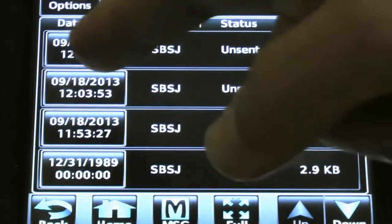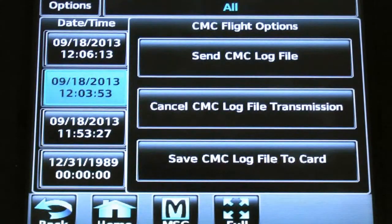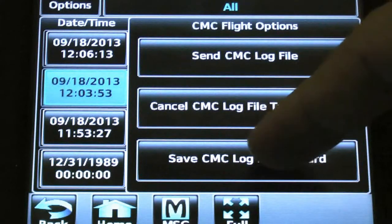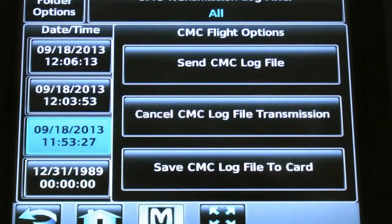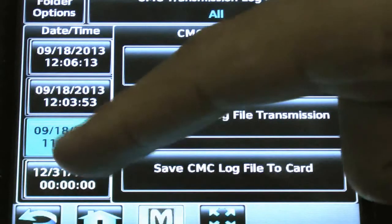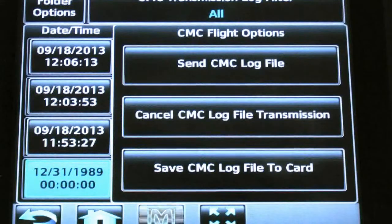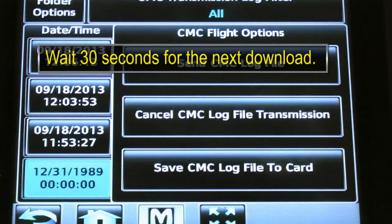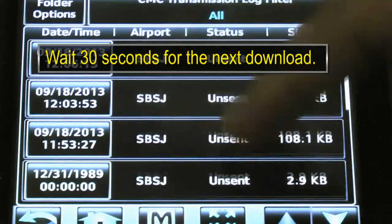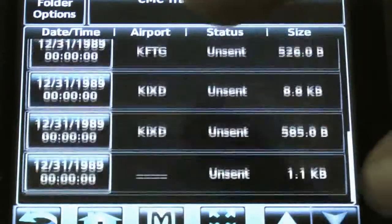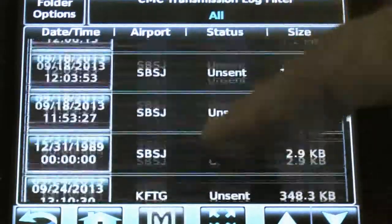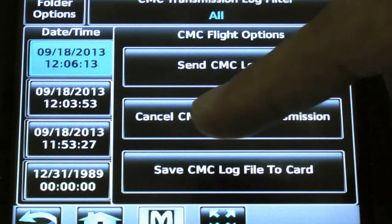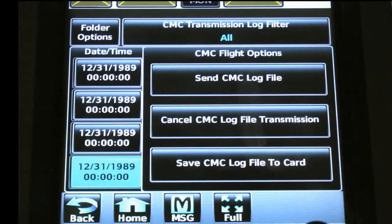Select the Date and Time option and select the Save CMC Log File to Card option. Repeat this step for all the Date and Time options displayed on the touch screen controller for the CAS CMC field.